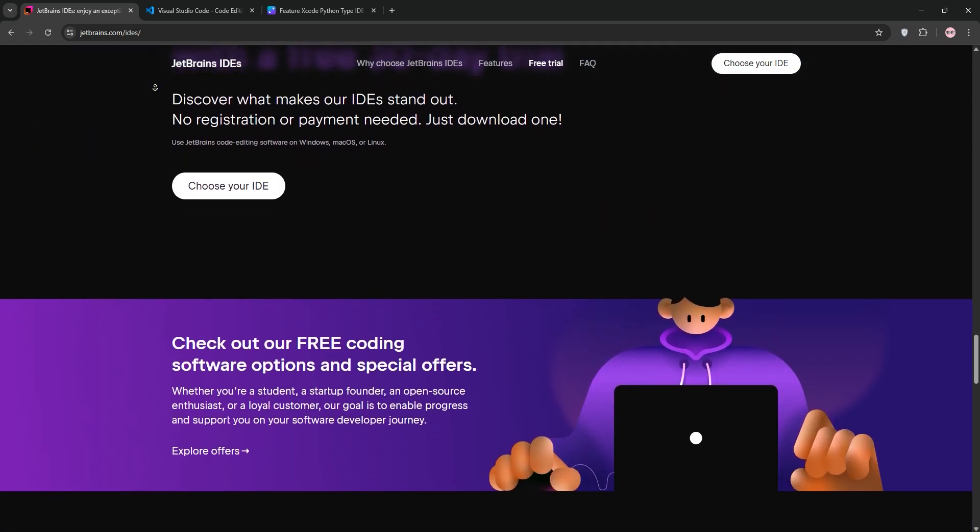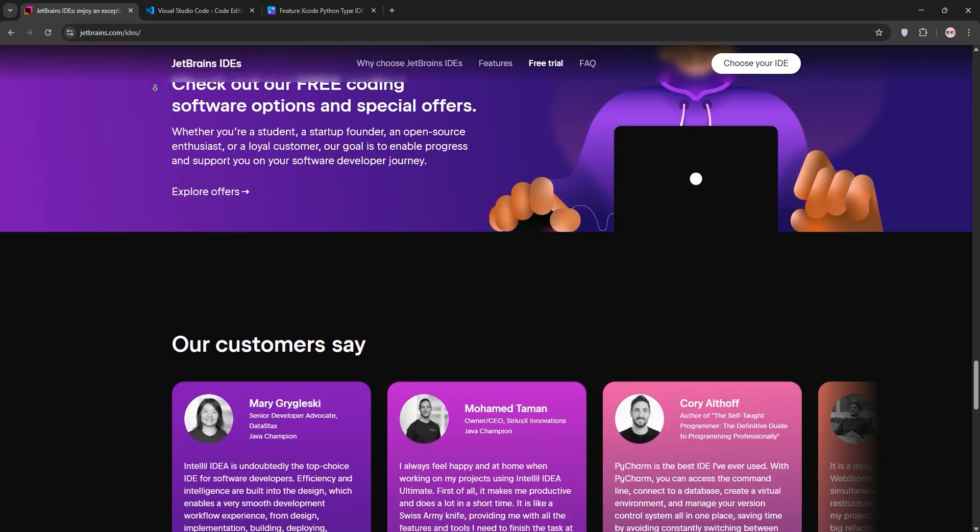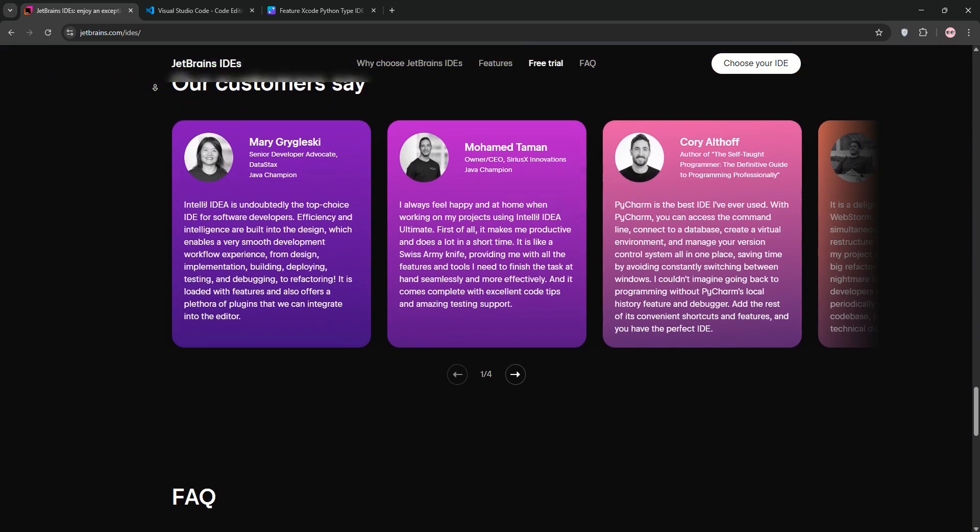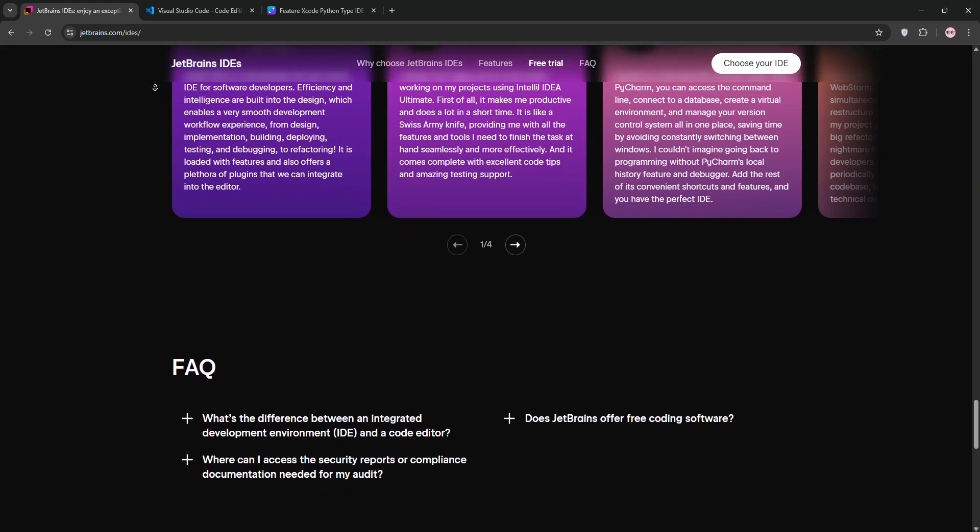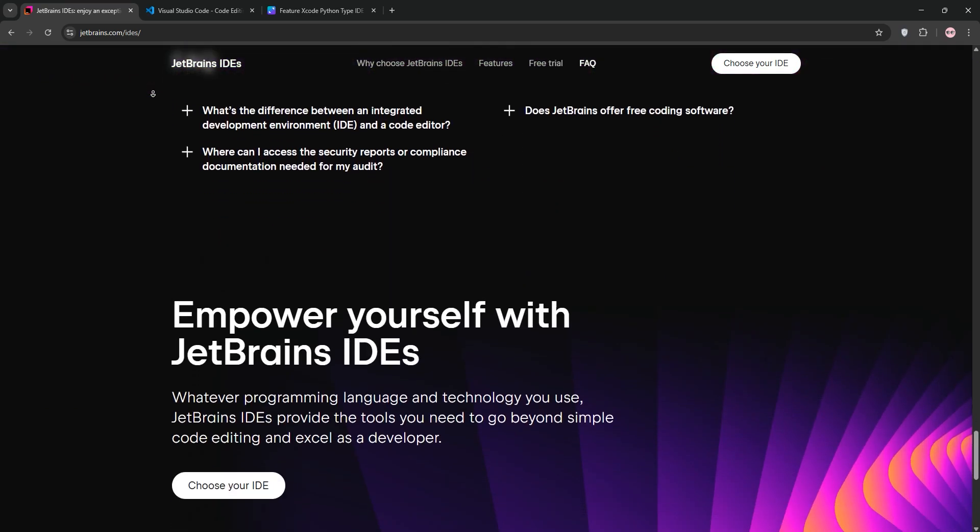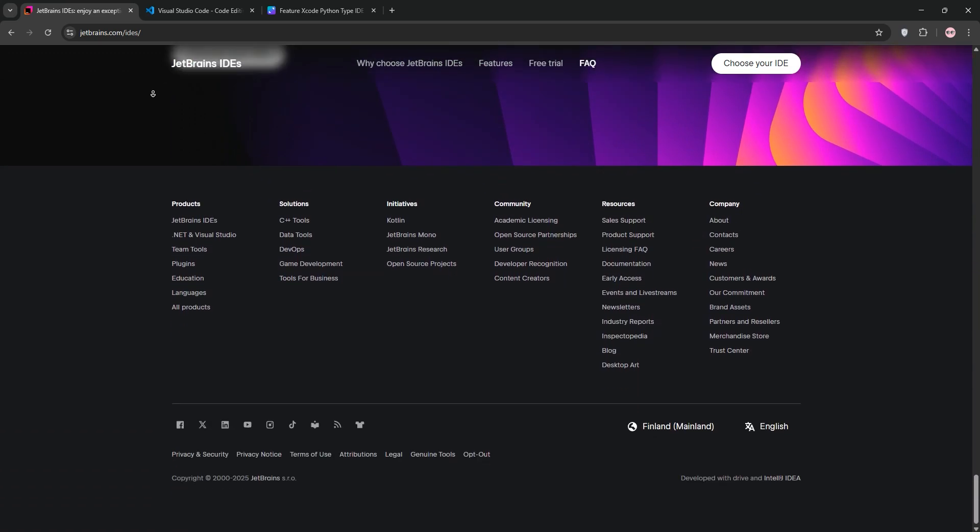They're tailored for specific languages, think Java, Python, or JavaScript, offering a polished professional experience. However, they're resource-heavy and usually require a paid license, though students get them for free.